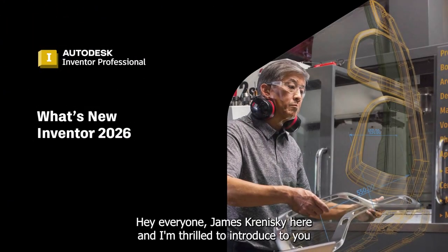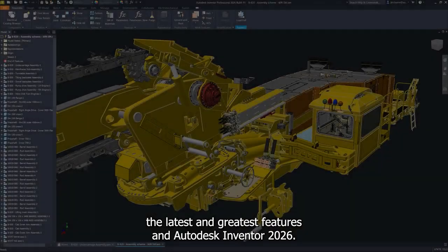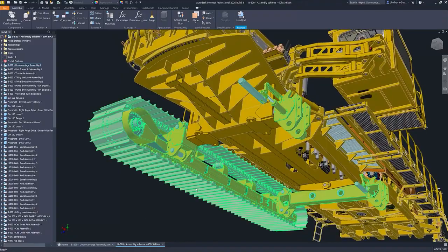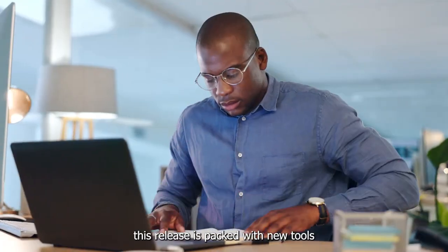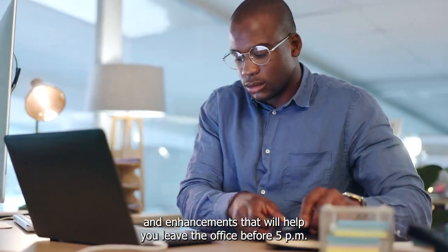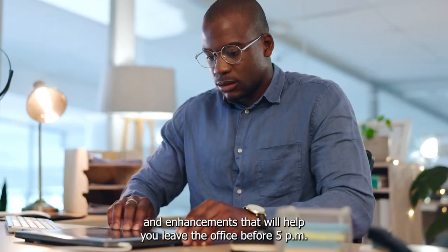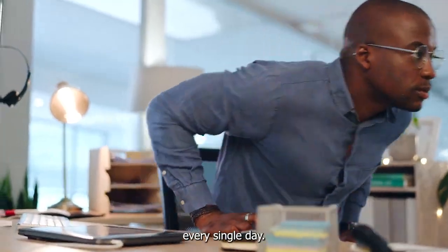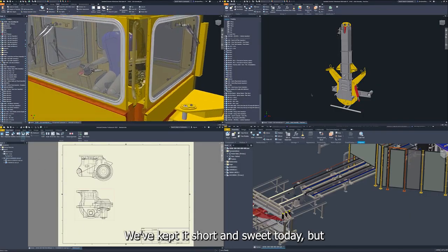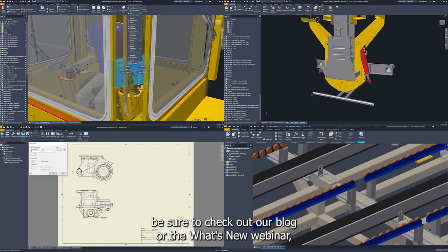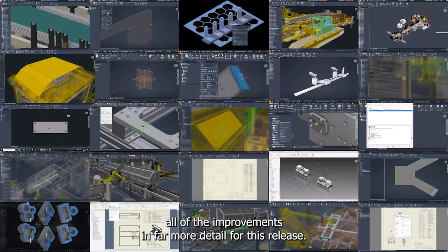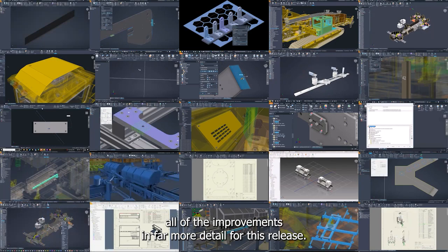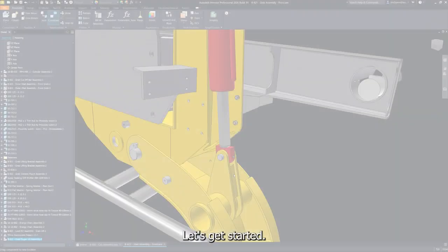Hey everyone, James Kroniski here, and I'm thrilled to introduce to you the latest and greatest features in Autodesk Inventor 2026. Whether you're a seasoned professional or new to the world of 3D design, this release is packed with new tools and enhancements that will help you leave the office before 5pm every single day. We've kept it short and sweet today, but be sure to check out our blog or the What's New webinar if you'd like to go through all of the improvements in far more detail for this release. Let's get started.